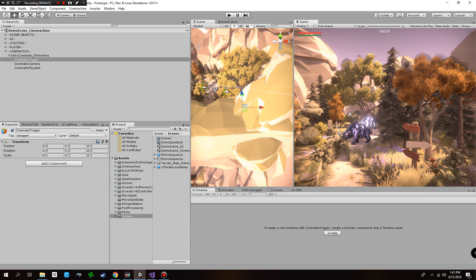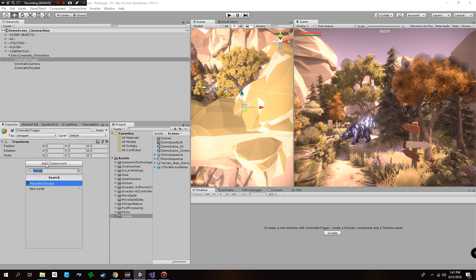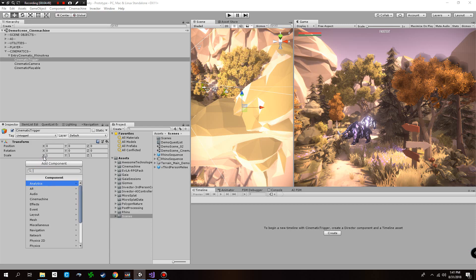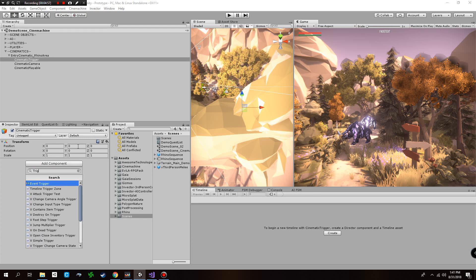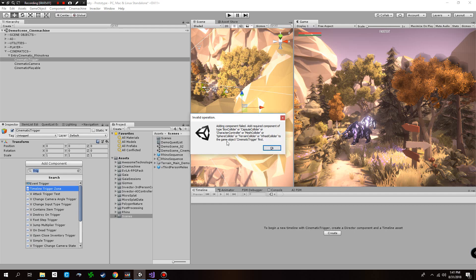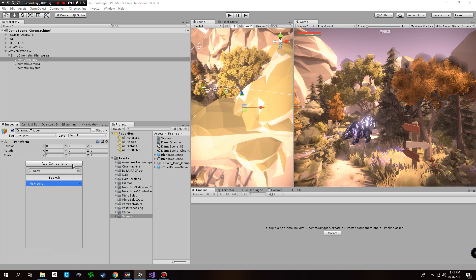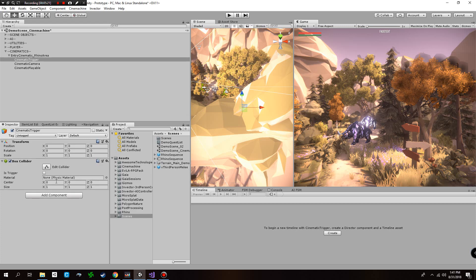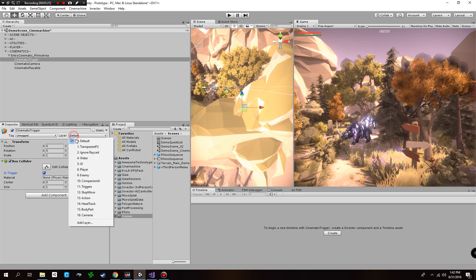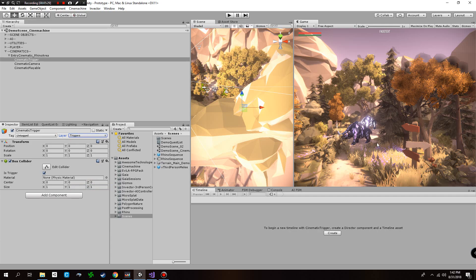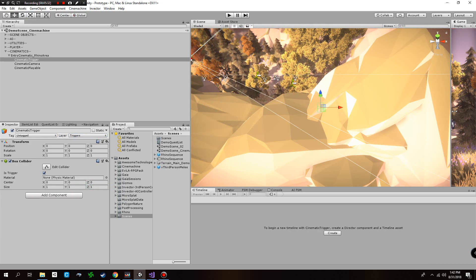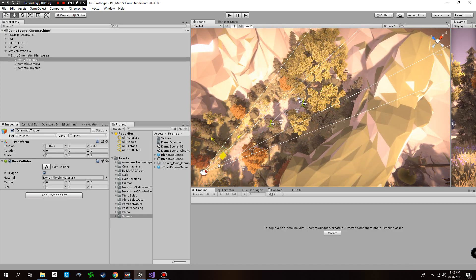Now we need to create the trigger, because without a trigger you won't actually trigger this cinematic. How you do that is by creating a custom script. I've already created this custom script based on something from Unity's 3D Game Kit — it's a really good asset, I recommend checking it out. I can't add this timeline trigger zone script without first creating a collider, so I'll create a box collider. Once I set this to trigger, I'll change the layer of this trigger to Triggers and bring this collider to somewhere I can properly use it.